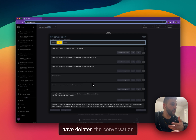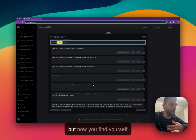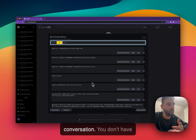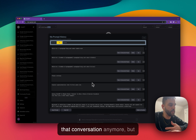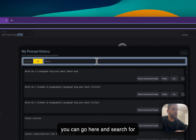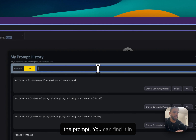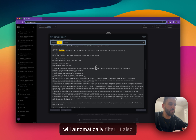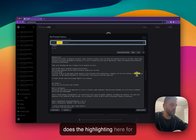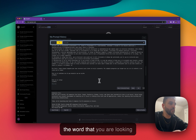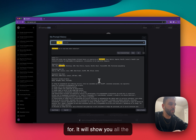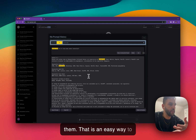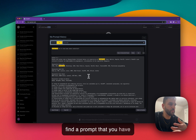Let's say you deleted a conversation that you created in the past, but now you find yourself wanting a prompt from that conversation. You don't have that conversation anymore, but you can come here and search for the prompt — like 'JavaScript' for example — and it will automatically filter and highlight the word you're looking for, showing you all the prompts that have that word in them. That's an easy way to find a prompt you've used in the past.